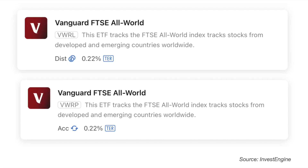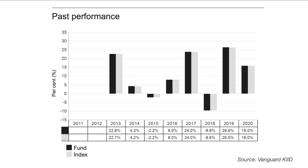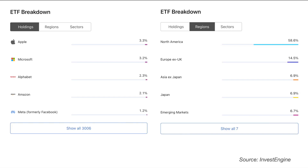Another globally focused Vanguard fund available on InvestEngine is the FTSE All World ETF, identified by VWRL, with the accumulating version called VWRP. This ETF tracks the FTSE All World Index, covering stocks from both developed and emerging countries worldwide. It has an ongoing charge of 0.22%. Be sure to read the key investor information document and the fund fact sheet before making your investment decisions, and look at past performance data, although this is no guarantee of future performance. This ETF has the usual companies in the top holdings and a large allocation to the US.